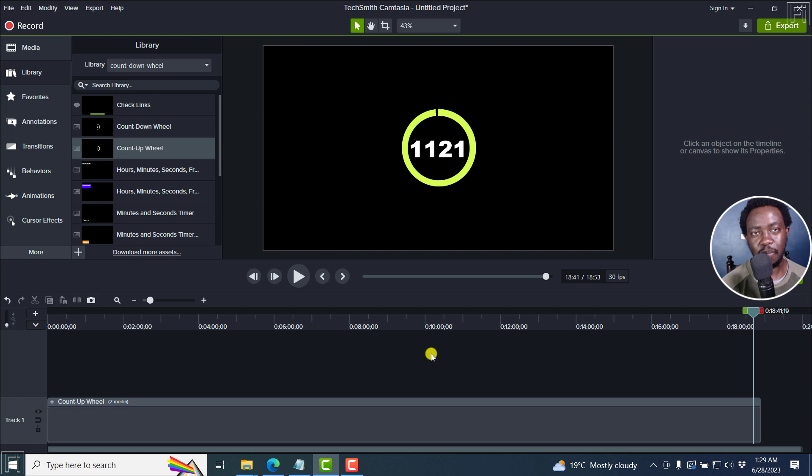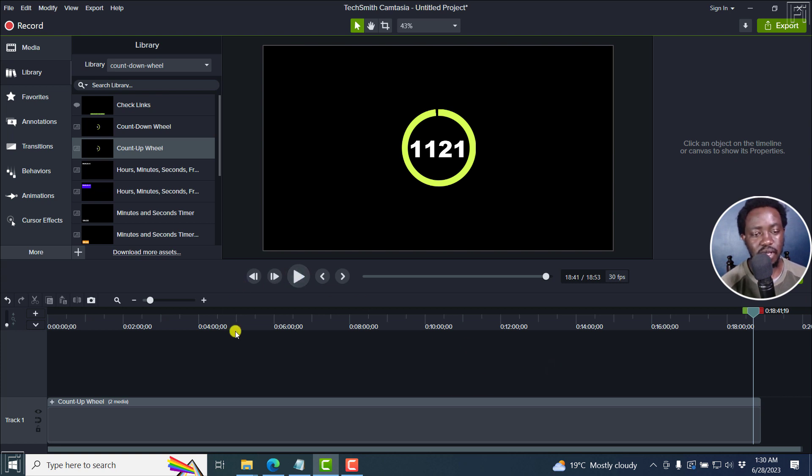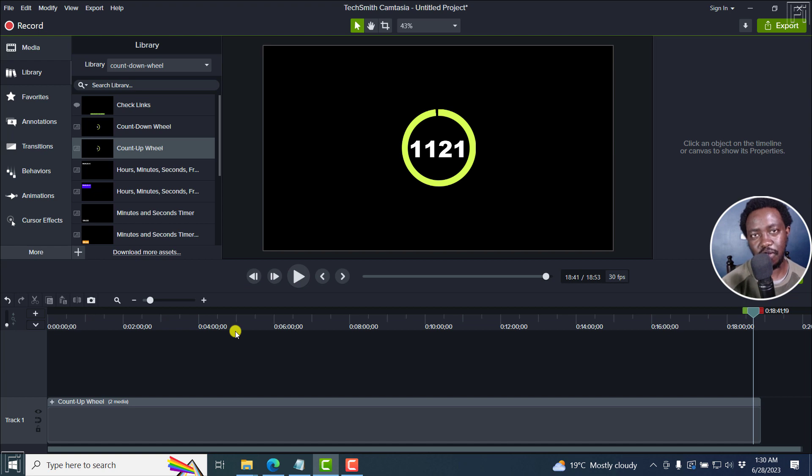So that is how you can create a count up timer in Camtasia from the assets I've provided that goes up to 1000 or more. I hope this video is of value to you. Thank you so much for asking that question.